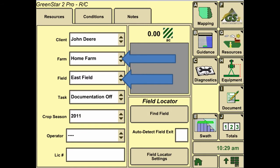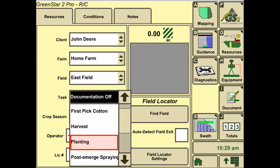We can then go on to the task and select the specific tasks that we are completing, whether it be planting, harvesting, etc.